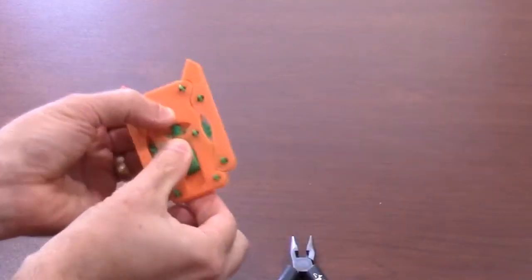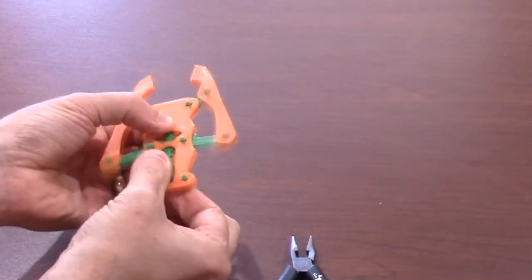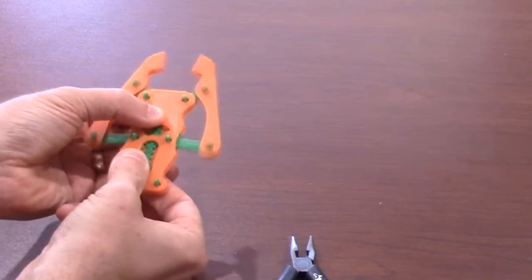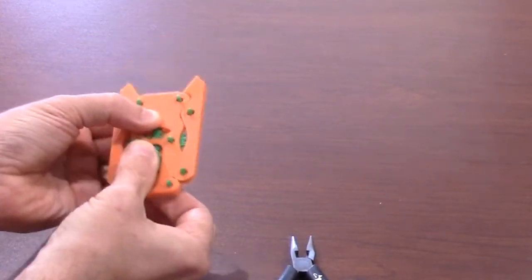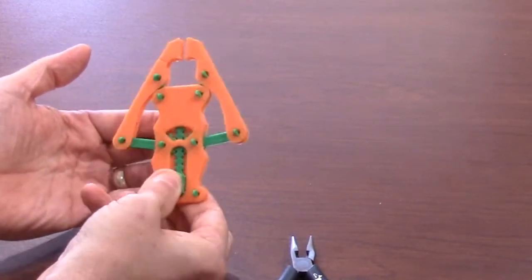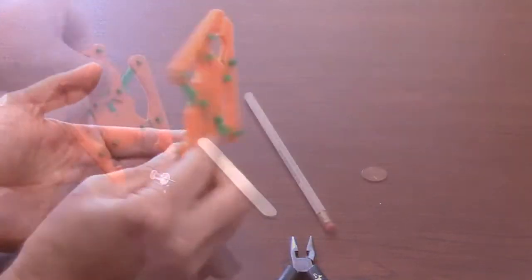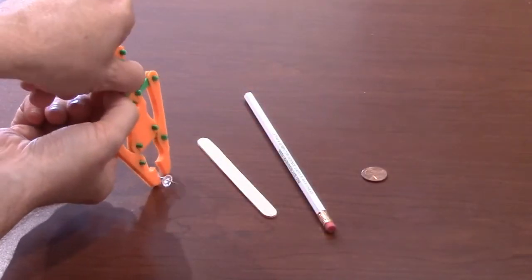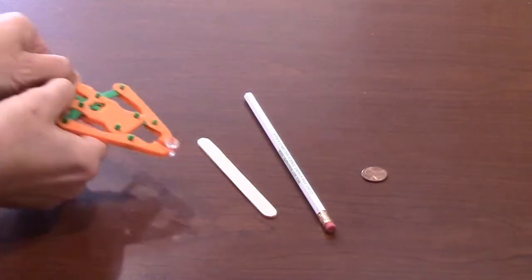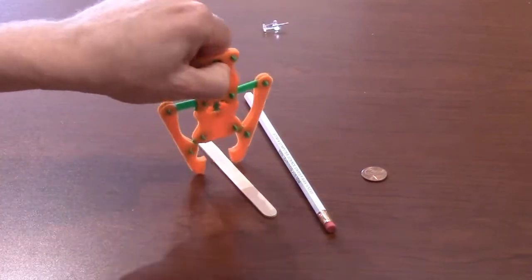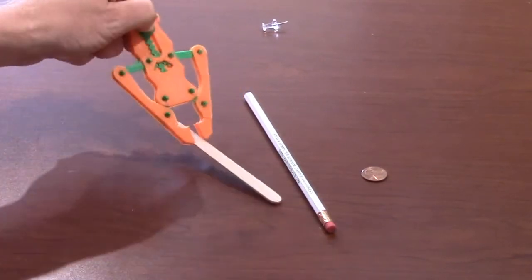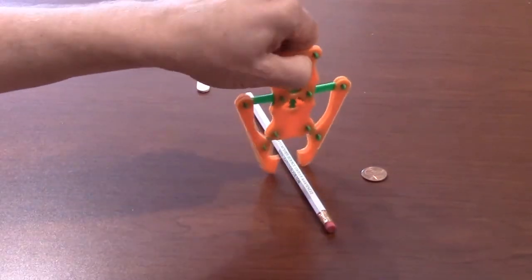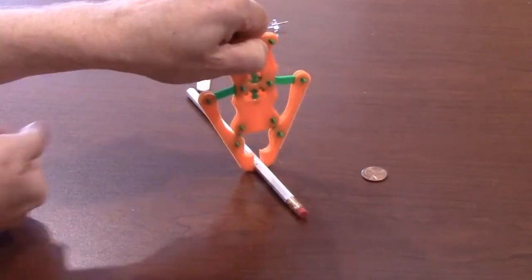Once the robot claw is assembled, you should be able to slide the middle bar up and down to open and close the claw. After the claw has been assembled, have the students try to pick up several different types of objects with the robot claw. Some will be easy while others won't.